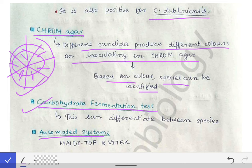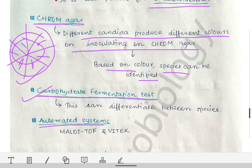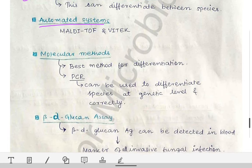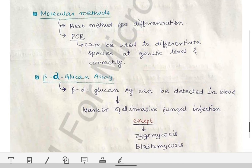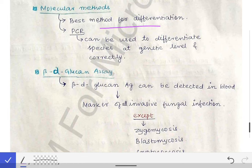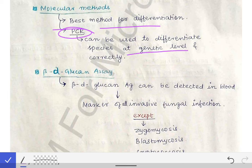The carbohydrate fermentation test: different Candida species ferment carbohydrates differently, producing different acids and gases, allowing species identification. Automated systems such as MALDI-TOF and VITEK can also identify species. Molecular methods using PCR are the most specific and best, as differentiation is done at the genetic level with no errors.